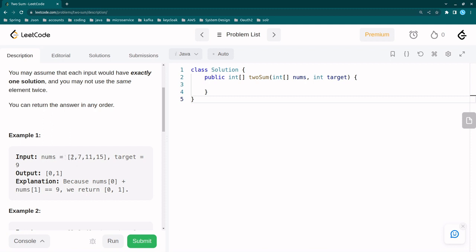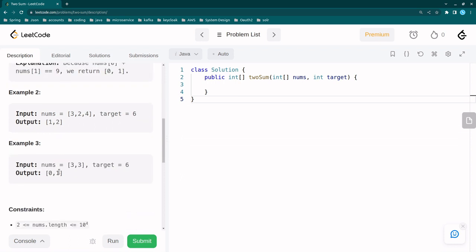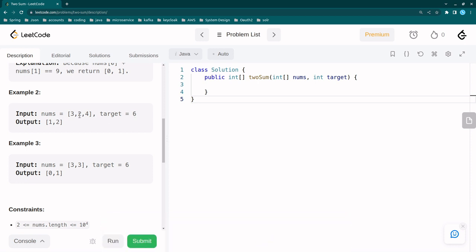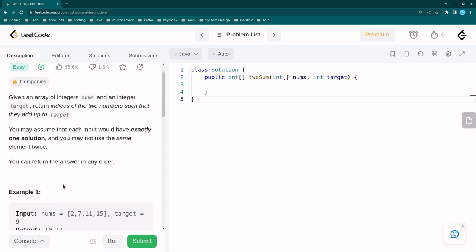The first example has input [2, 7, 1, 5] and target is 9. Two plus seven equals nine, which is the target, so indices zero and one are the output. In the second example with array [3, 2, 4] and target six, two plus four equals six, so output is indices one and two. In the third example [3, 3] with target six, three plus three equals six, so output is zero and one.